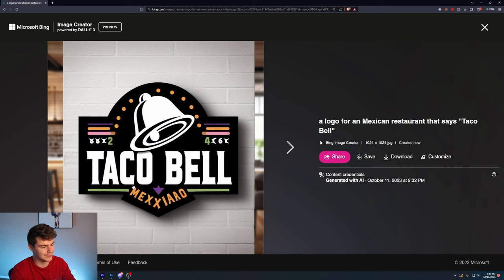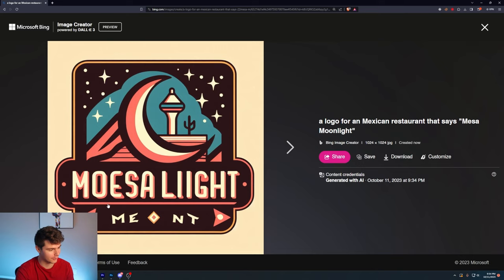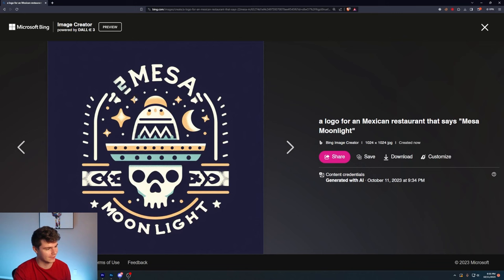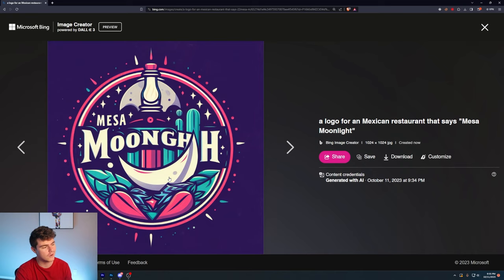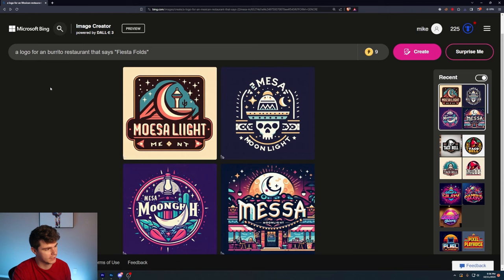So a logo for a Mexican restaurant that says Mesa Moonlight. Okay, these are pretty sweet. This one here is pretty cool. Although it completely butchered the text. I say completely, but it's so much better than what it's been before. Mesa Moonlight. This one's pretty sweet. Although there's a lot going on for me to consider this a logo.